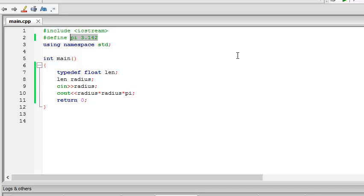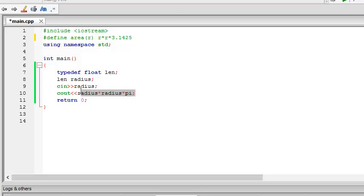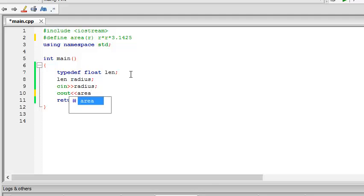Again we can define this function as well. Area, area R as, let's say, R into R into 3.142. And here we just write area radius.